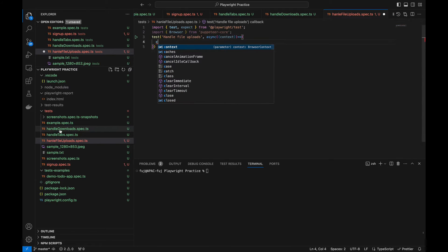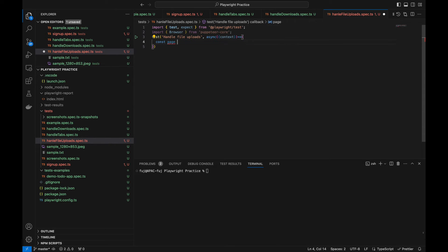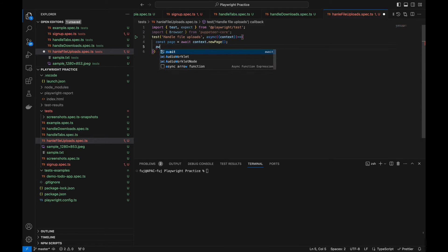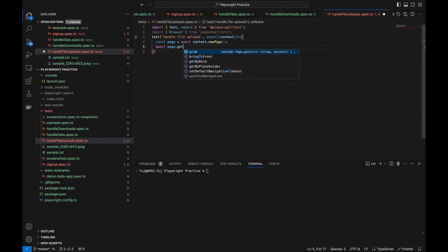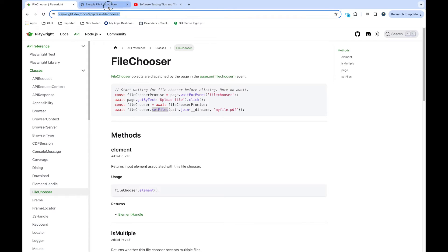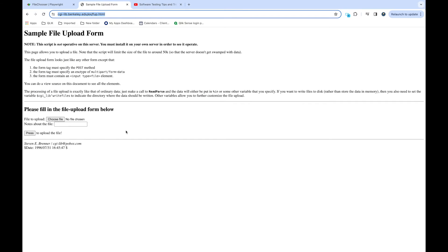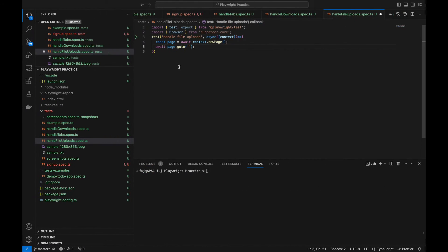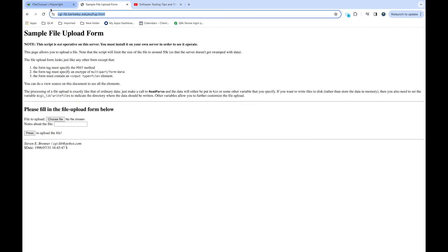I've already created the file upload dot spec dot ts. Now I'm creating the page class from context — first we need to create a new page and use await. Now I need to go to the website I've copied the URL for. This is a sample website which allows me to upload a file and view the file — it's a very straightforward way to learn this. Now we need to check the code.